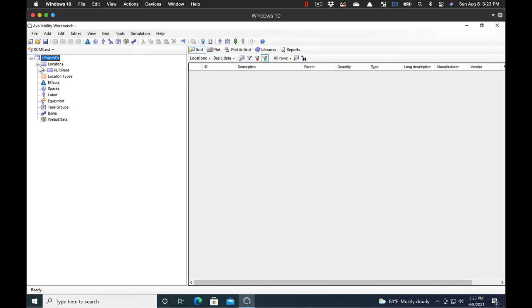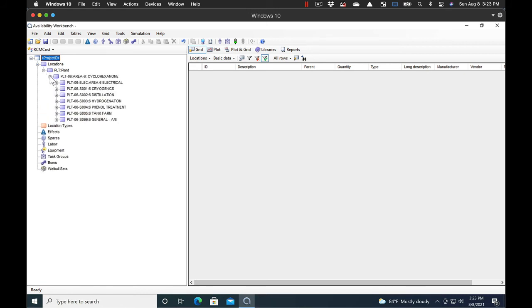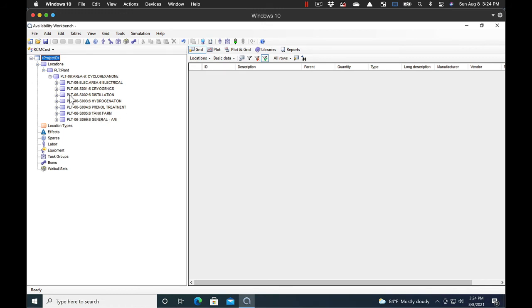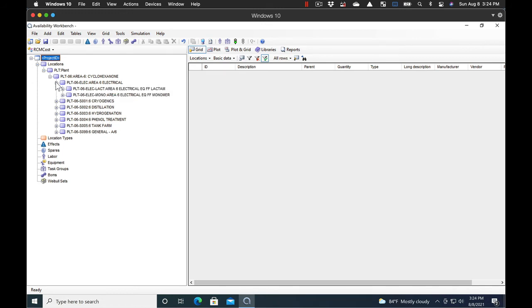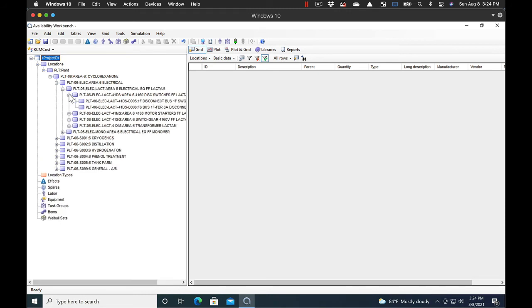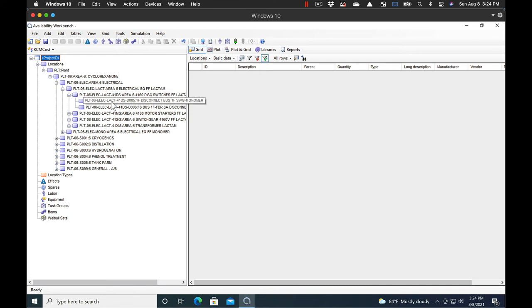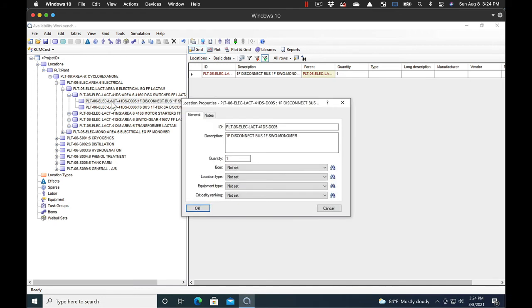So now let's look at our Location and Locational Hierarchy. So the system has pulled all those locations in. And here we see Plant Area 06 and then all of the sub-parts of 06. So these are all parents to other parts. So we've got the cryogenics, distillation, hydrogenation, phenol treatment, all these different areas that got pulled in. And in each one of those areas, all of the functional location parents below it. And finally, the bottom location where you might want to do your RCM analysis.